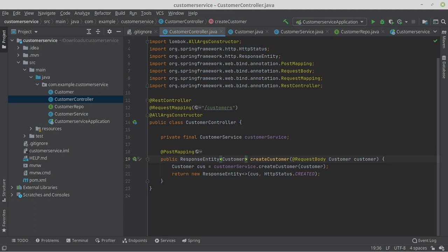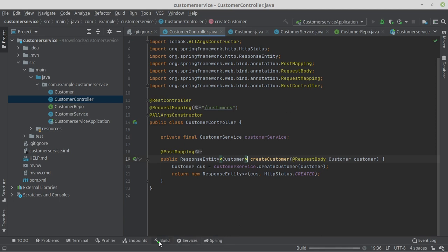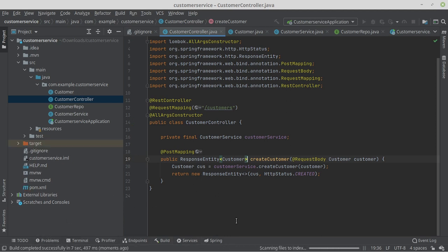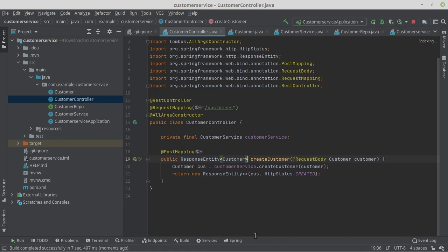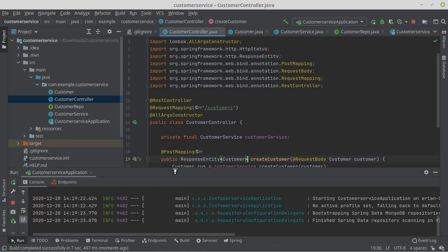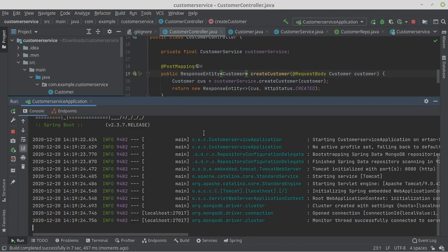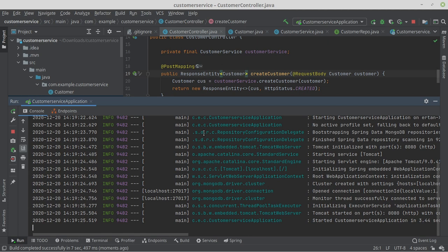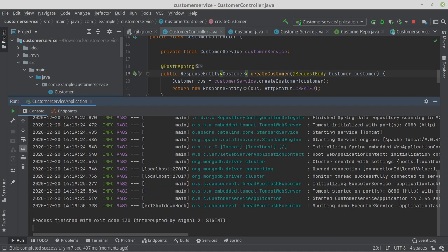We start our Spring Boot application and see if it starts successfully. Yes, it does. Now we can test our application. For this we switch to Postman.